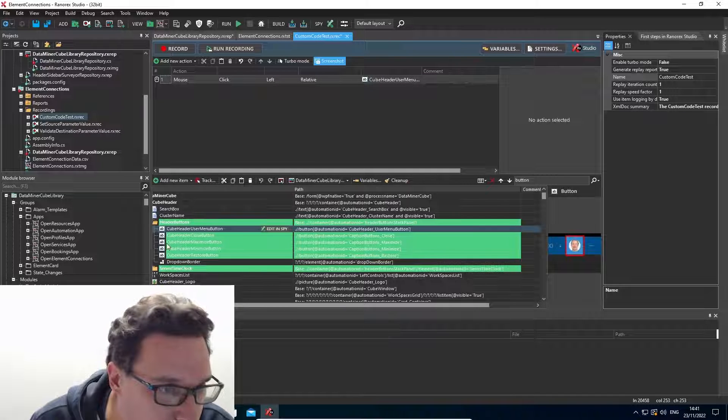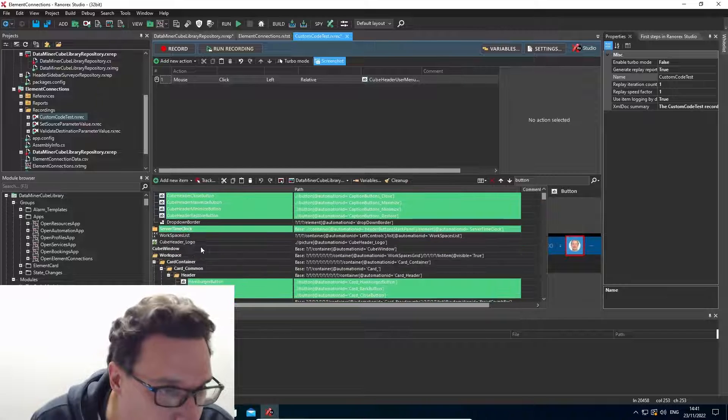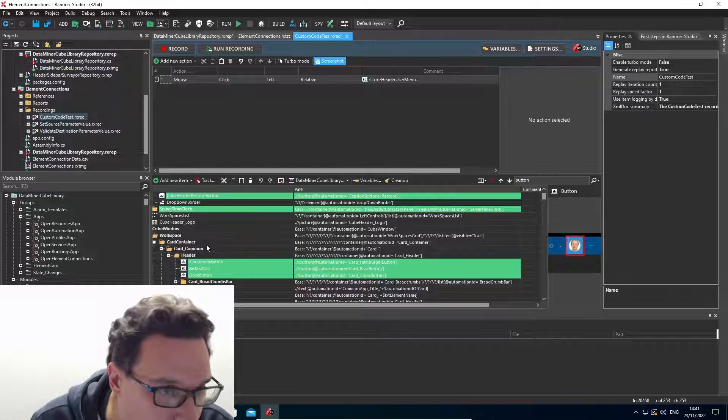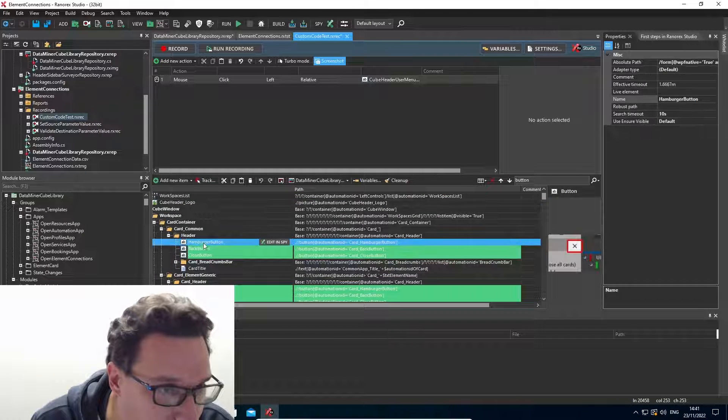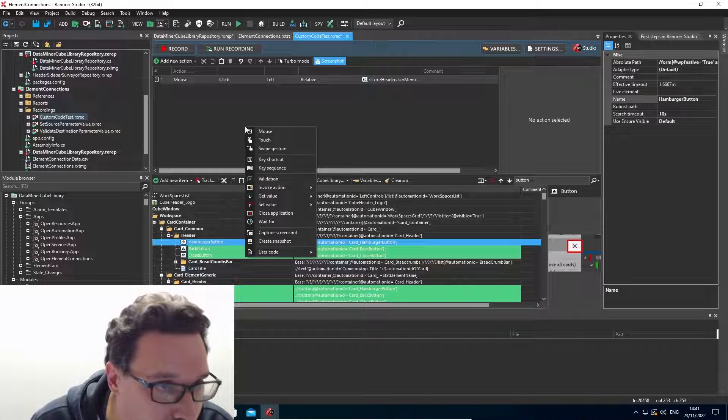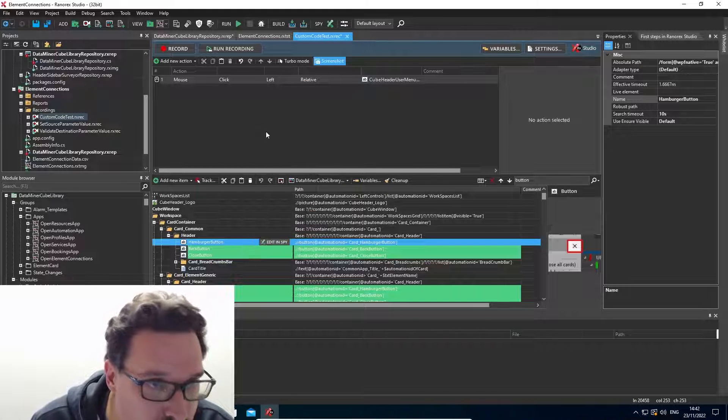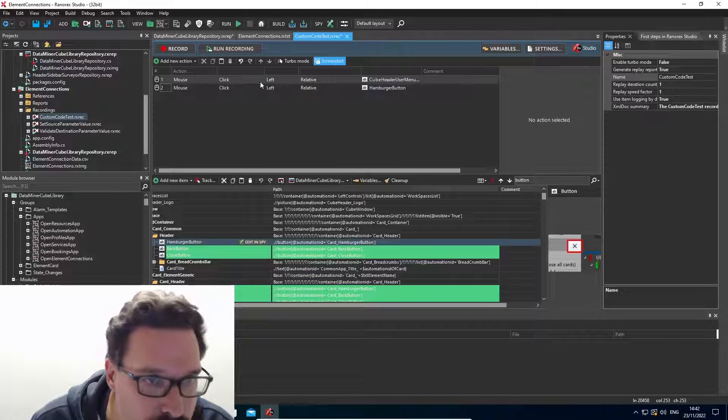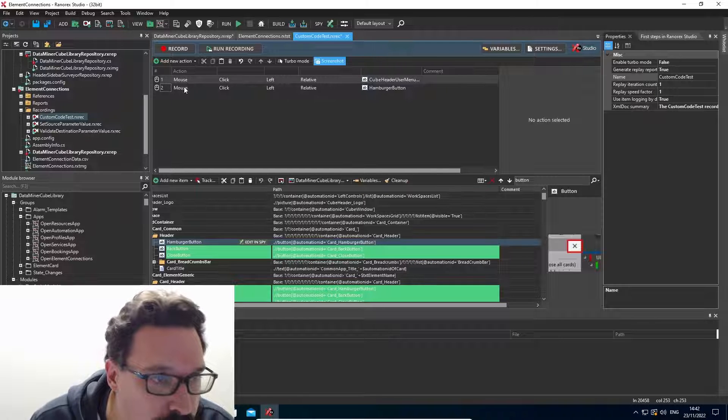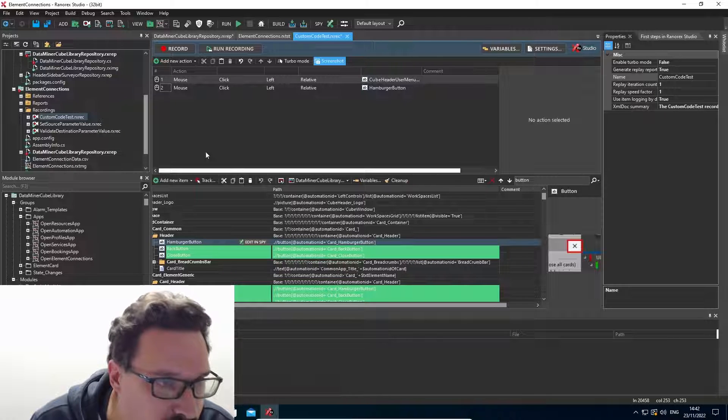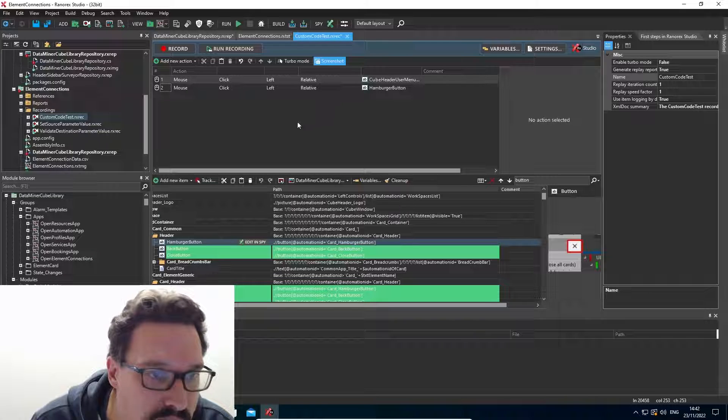And after that, I'll click the hamburger button in a card. Ideally, we would have to open a card in between somewhere. But just for this example, I'll quickly use it like this.